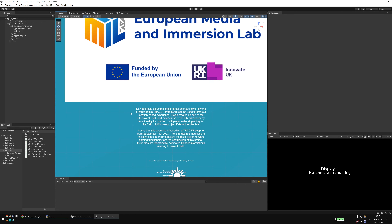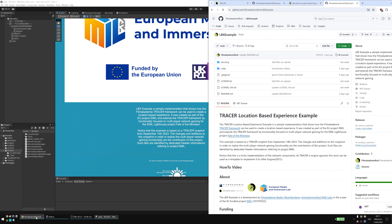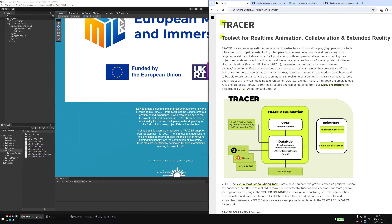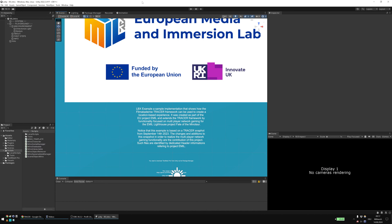The LBX example is the sample implementation that shows you how the Film Academy TRACER framework can be used to create location-based experiences. TRACER is a toolset for real-time animation collaboration and extended reality. It's an in-house product of the Film Academy Baden-Württemberg's Animation Institute. It's open source, engine-agnostic, and available on GitHub. This is a Unity implementation of the network components. Since TRACER is engine-agnostic, it can be used as a template to implement it in any other engine or DCC.